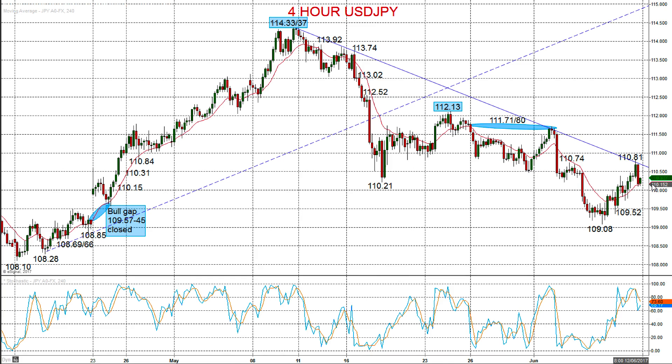Hi there, this is Steve Miley, the market chartist on behalf of Forex4All.com, and we're now going to take a look at the dollar — the US dollar versus its G3 compatriots, so that's the euro and the yen.